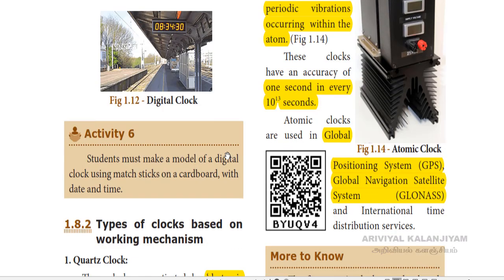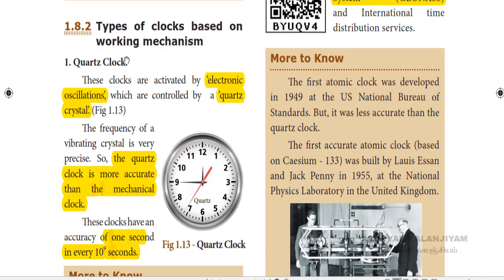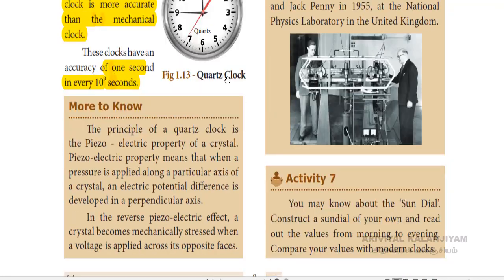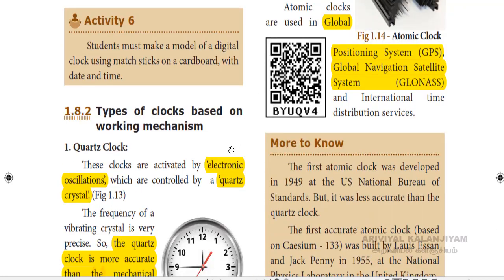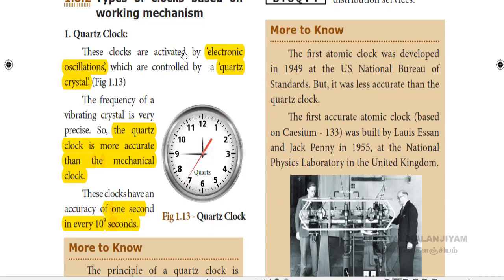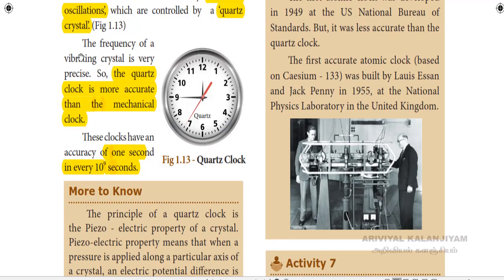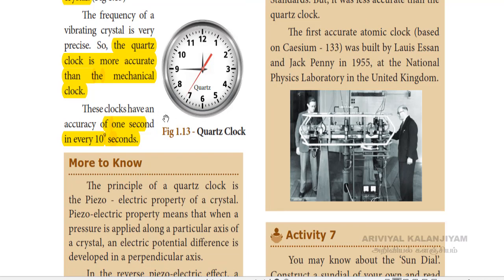Another type is clocks based on a quartz crystal, which are controlled by a quartz crystal. The quartz clock is more accurate than the mechanical clock. The quartz clock has an accuracy of 1 second in every 10 to the power of 9 seconds.